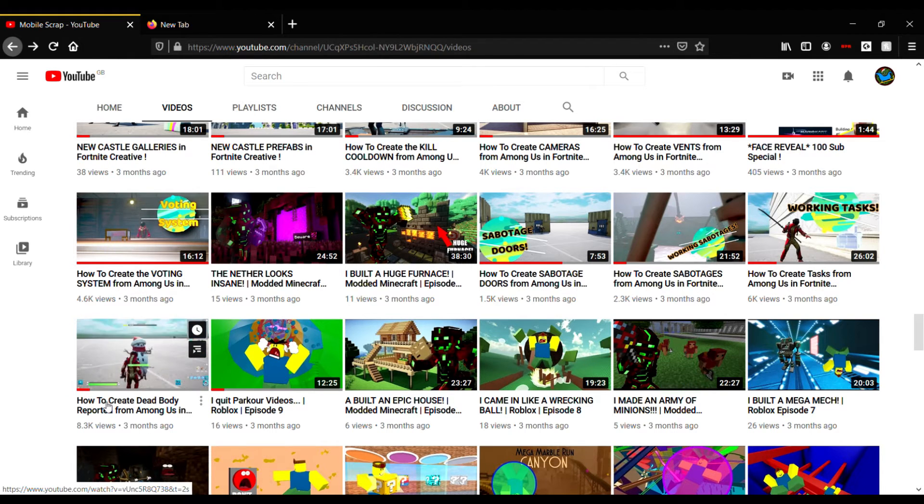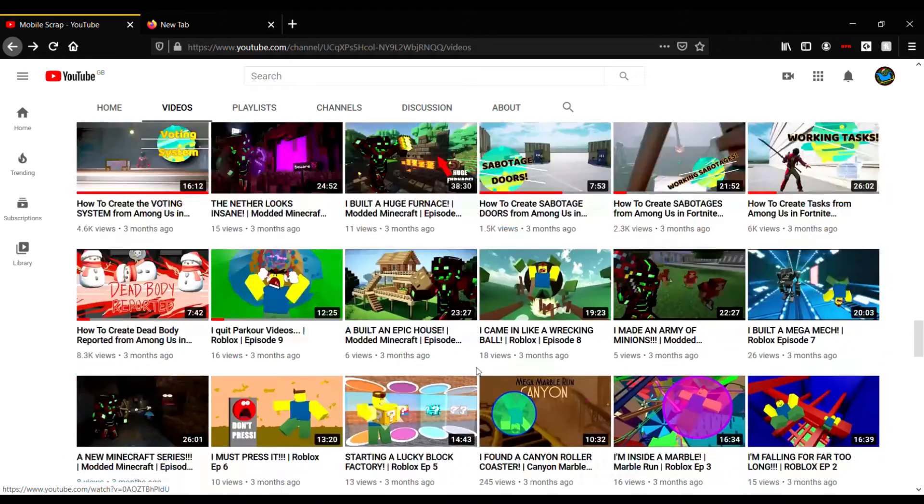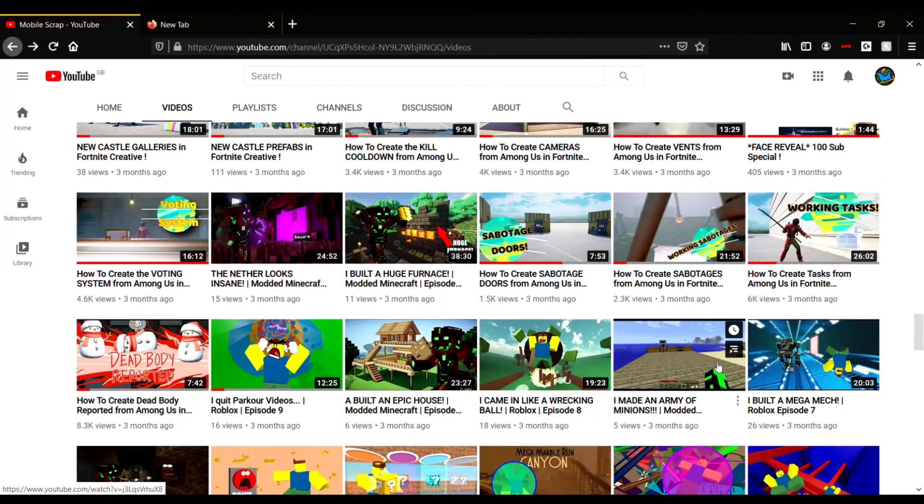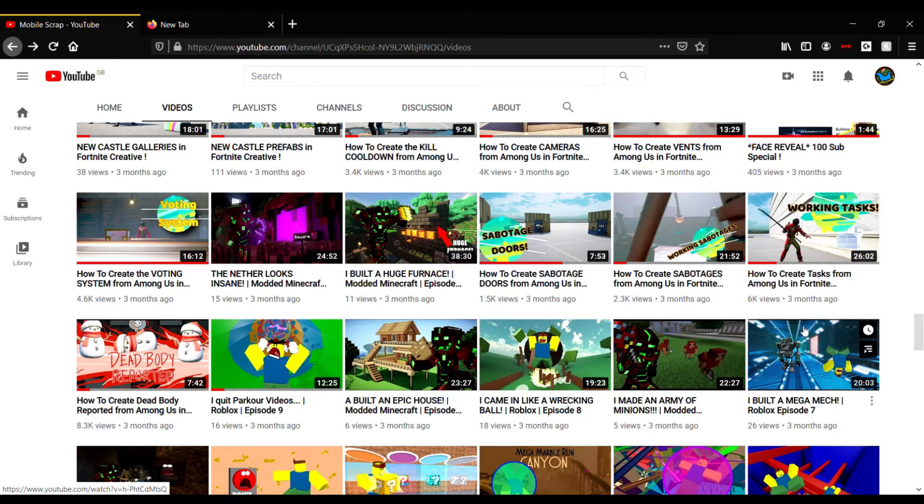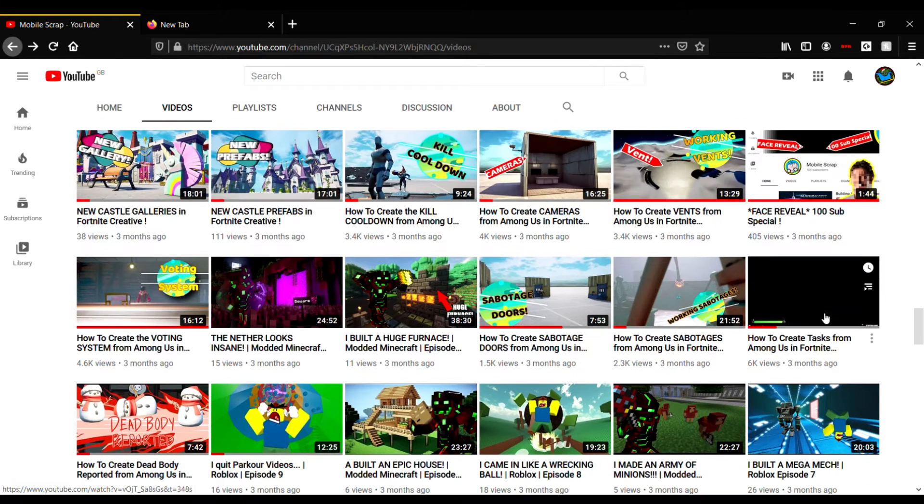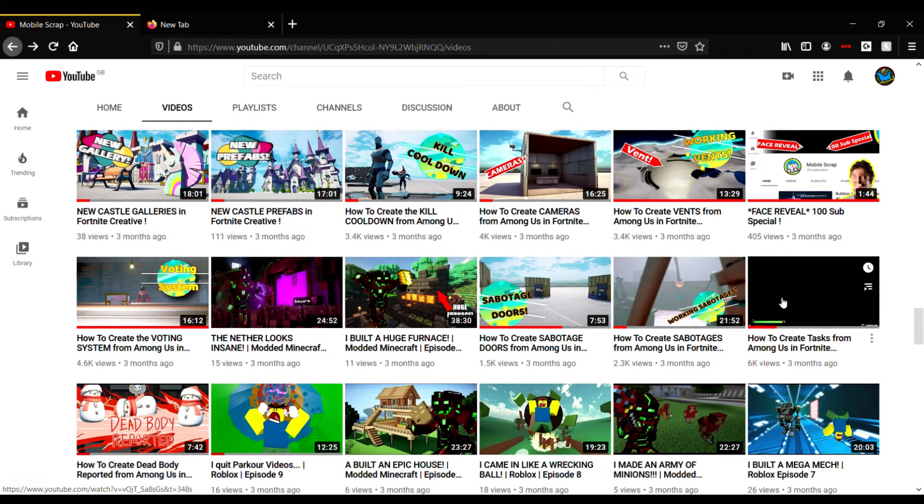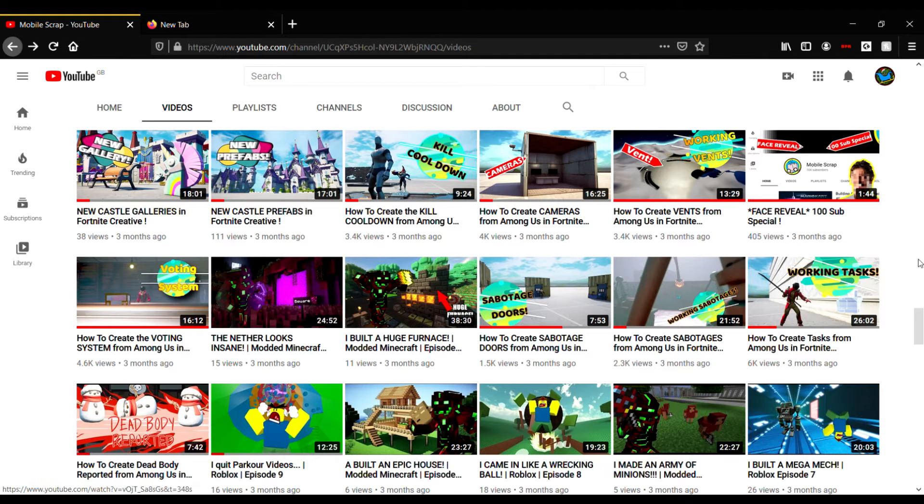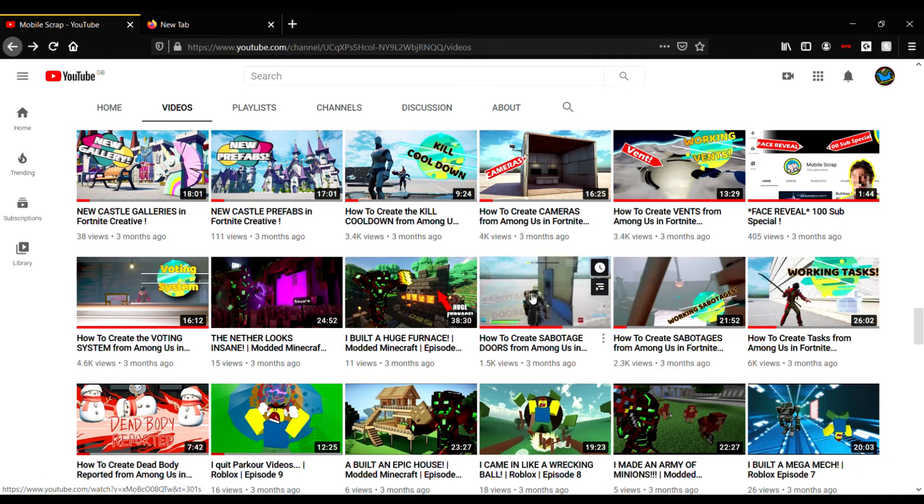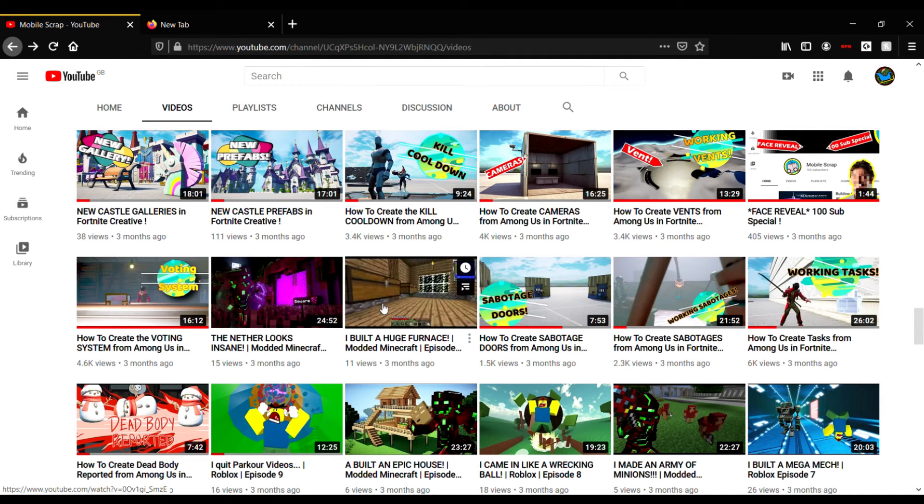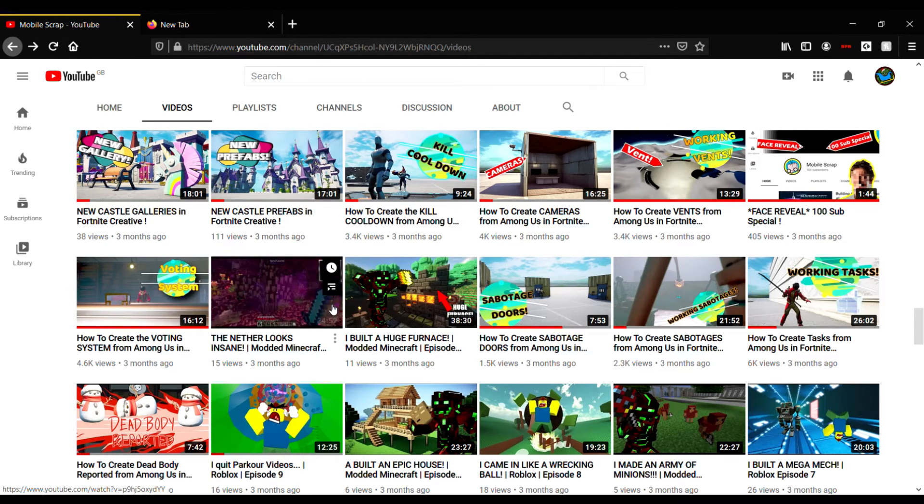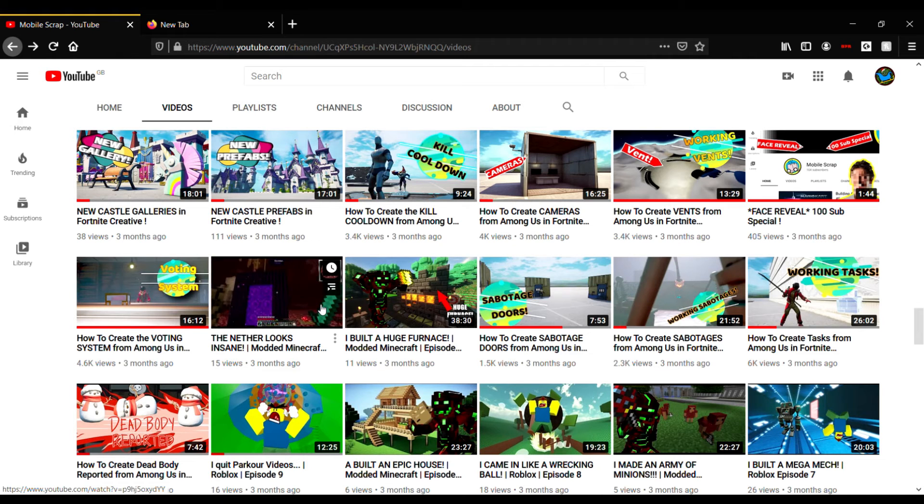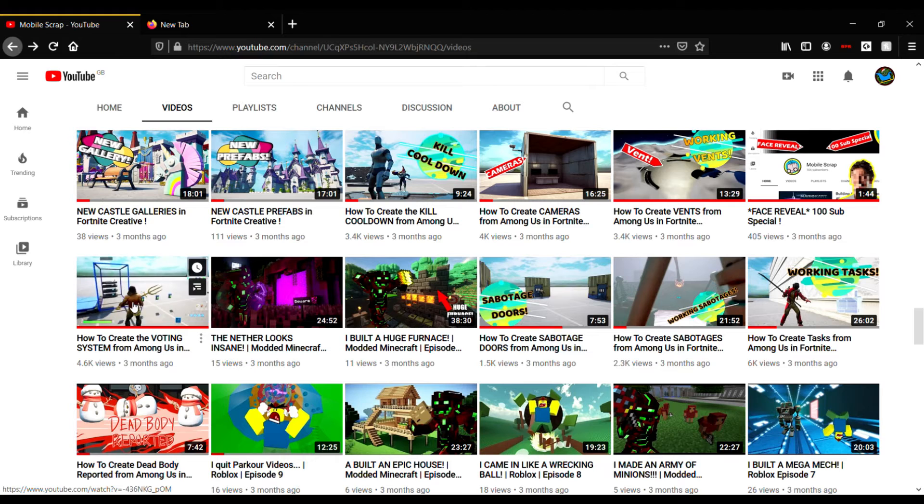That was when I first became popular just because of that video. At that time I had 88 subscribers, and at the start of this year I had 34 subscribers. So yeah, big leap this year. Then we just did tutorial after tutorial after tutorial - 8K, 6K, 2.3K, 1.5K views. Then we just got 11 views on that one there.